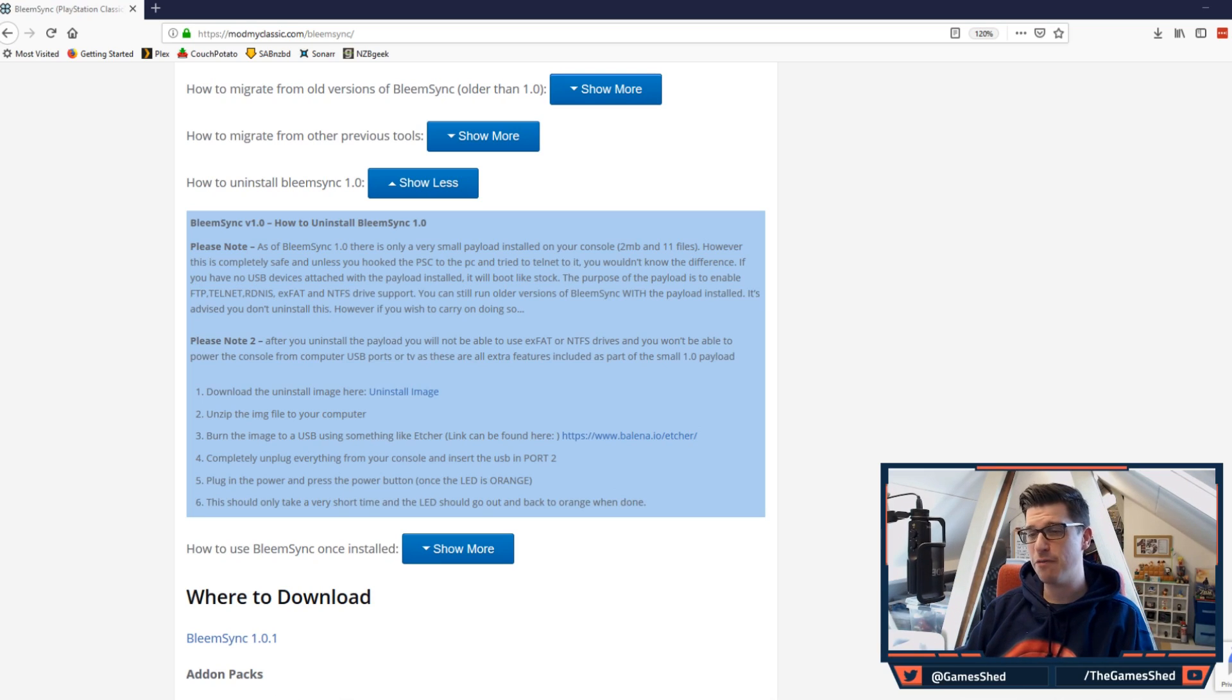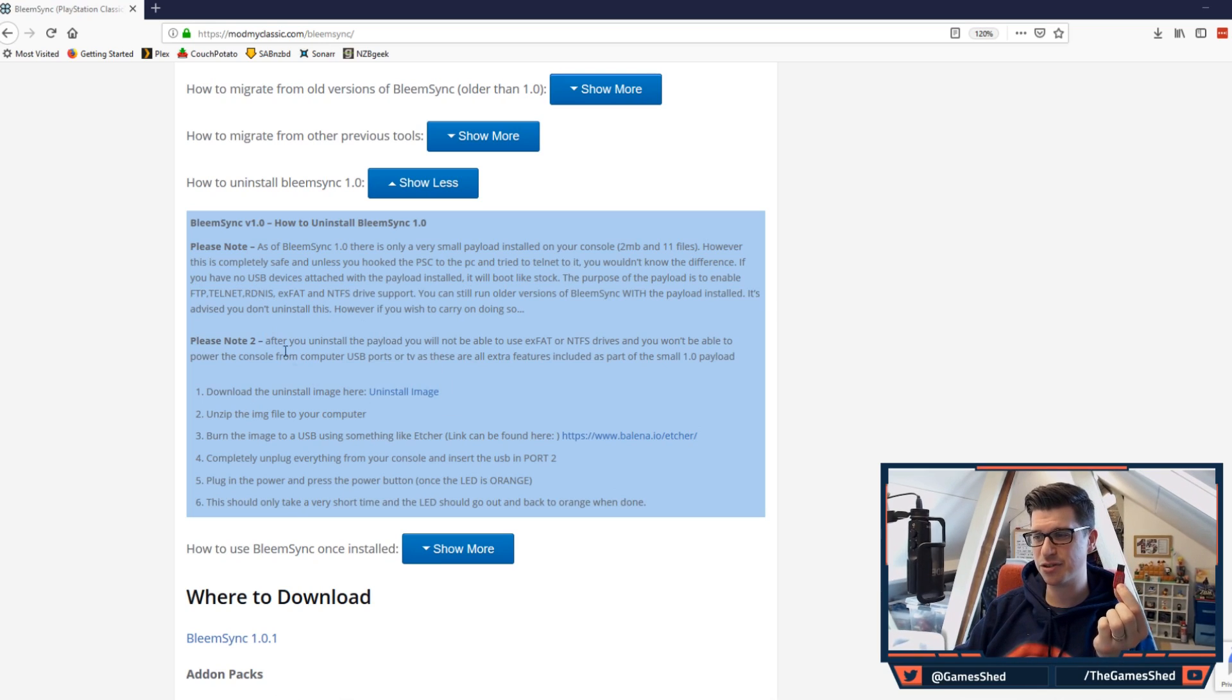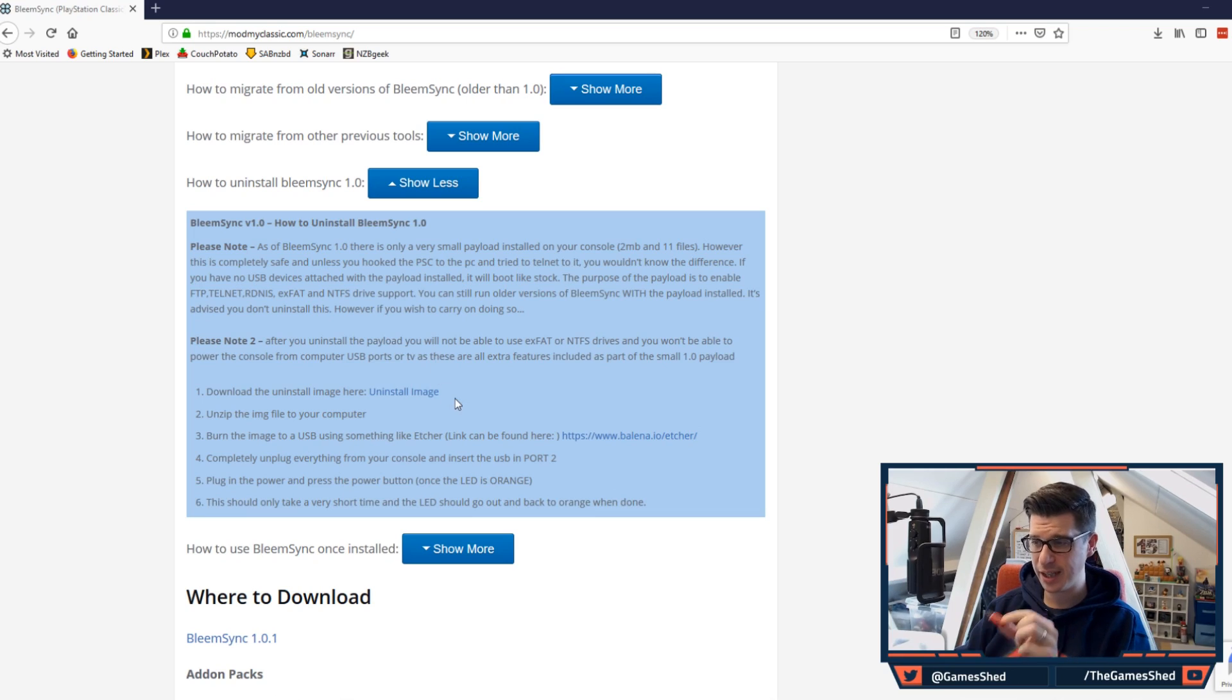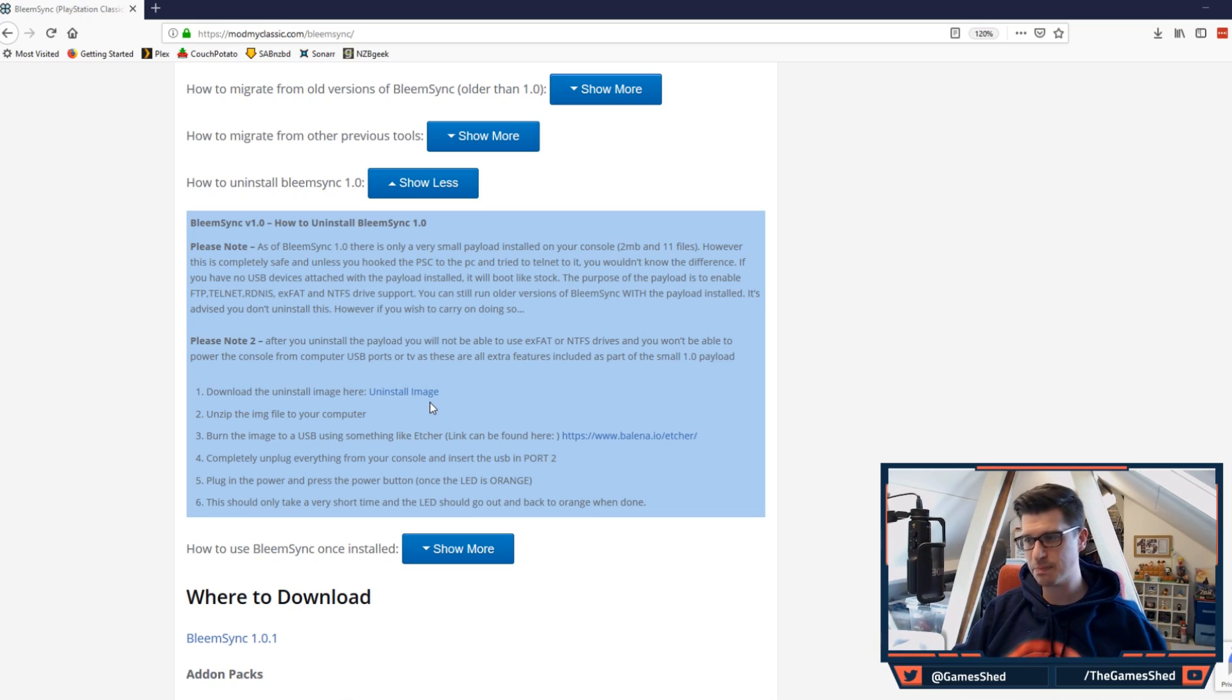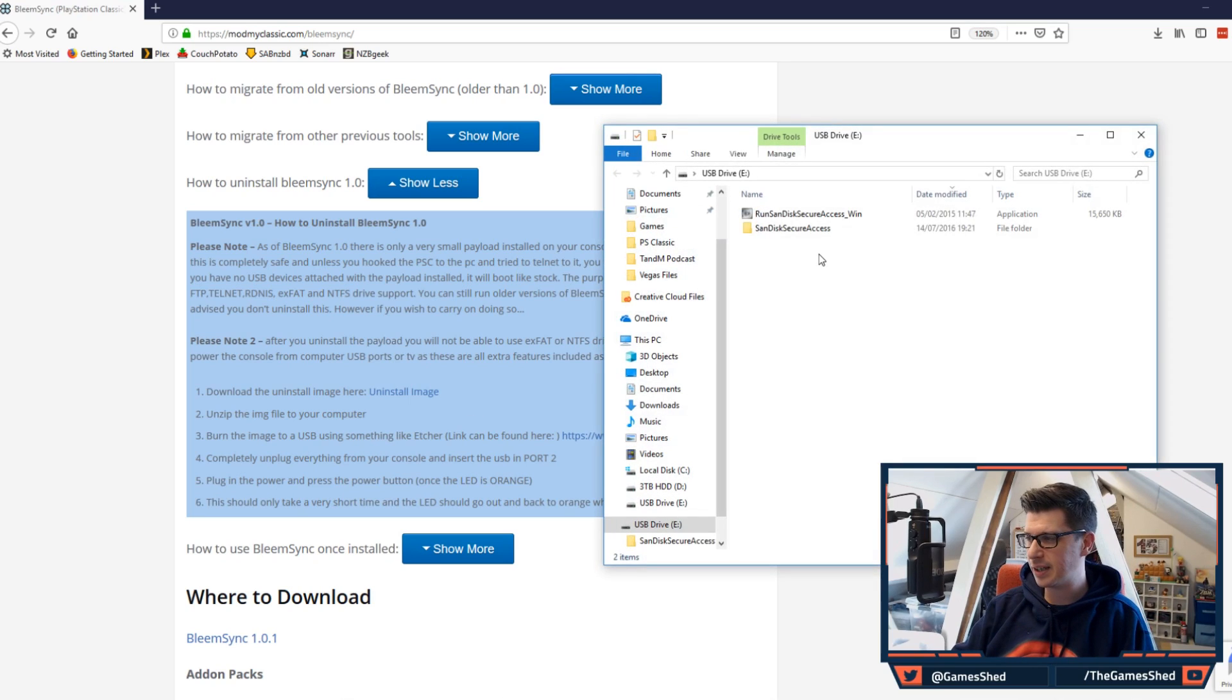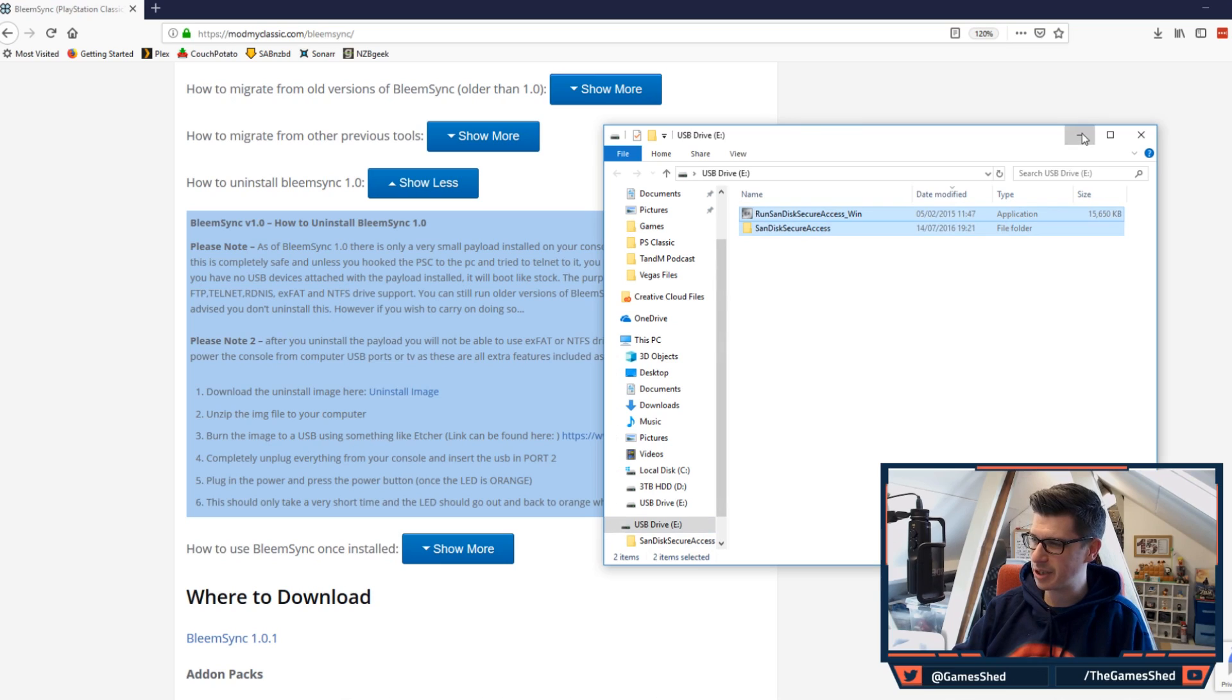So I've bought myself a fresh USB stick for this purpose and as you can see here the instructions of how to uninstall the BLEAMSYNC files are right here. I'm going to pop my USB stick in which is brand spanking new and apart from some SanDisk stuff on it, I will be formatting that very shortly.